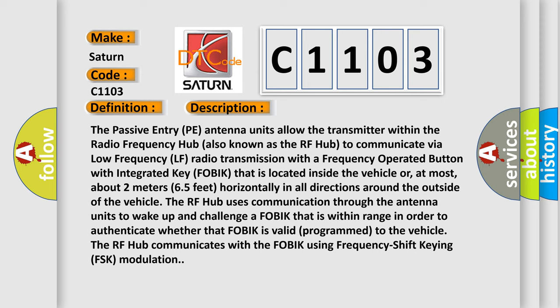about 2 meters or 6.5 feet horizontally in all directions around the outside of the vehicle. The RF hub uses communication through the antenna units to wake up and challenge a FOBIK that is within range in order to authenticate whether that FOBIK is valid and programmed to the vehicle.